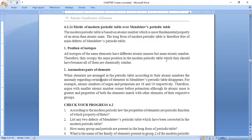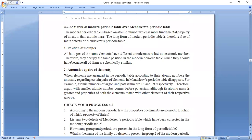All isotopes are chemically the same. For example, hydrogen has three isotopes — protium, deuterium, and tritium — but only one position for hydrogen in the periodic table, because their atomic number, chemical properties, and physical properties are all the same. So there is no need to give isotopes a separate position.